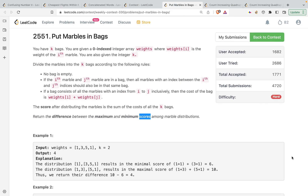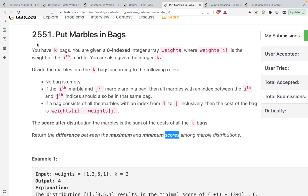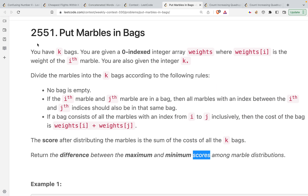Hi guys, in this video we are going to discuss problem 2551 from LeetCode. The problem's name is 'Put Marbles in Bags'. This is actually not a complicated problem — people were talking about DP and stuff — but it can easily be solved by a greedy algorithm. I will be discussing that; it only requires a simple logic and an intuition.